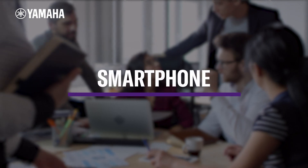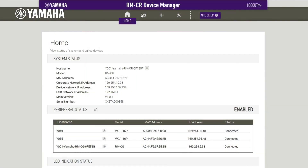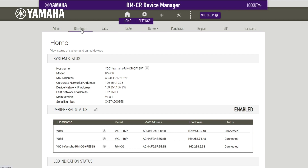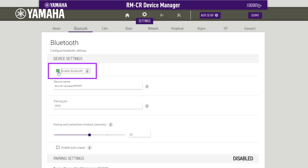Connecting a smartphone. Note that before you connect your smartphone to ADESIA, you must enable Bluetooth in the Web GUI settings by clicking on the Bluetooth tab and selecting Enable Bluetooth. ADESIA cannot be connected to multiple smartphones simultaneously via Bluetooth.